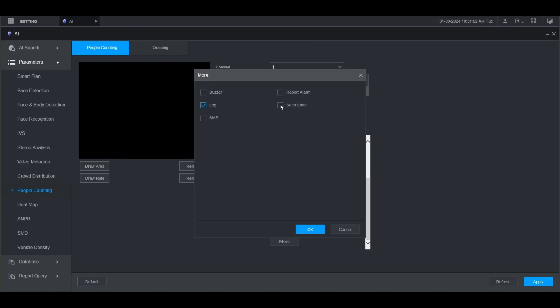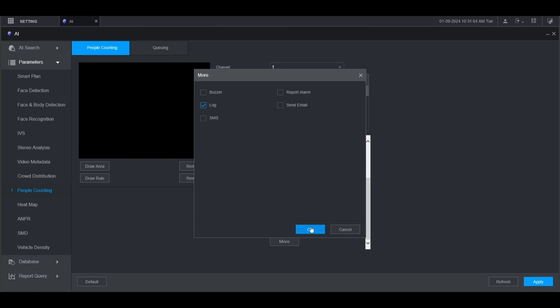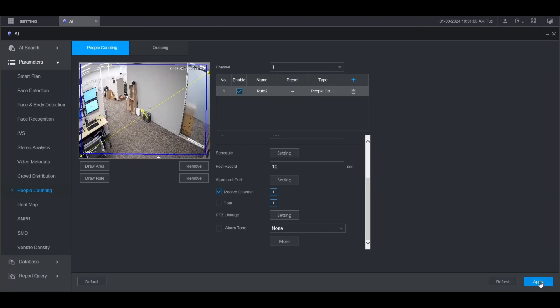When you're done click OK and then click apply at the bottom. Once you see operation succeeded at the top, the people counting alarm has been successfully configured.